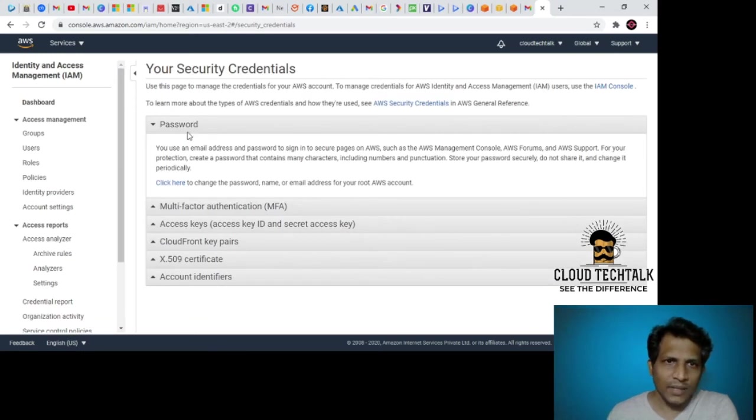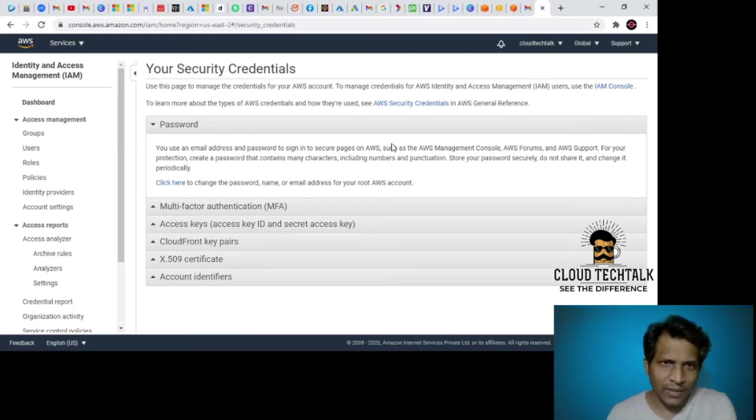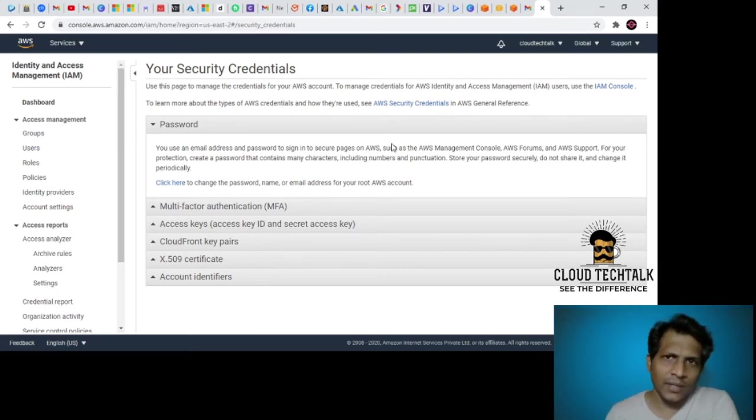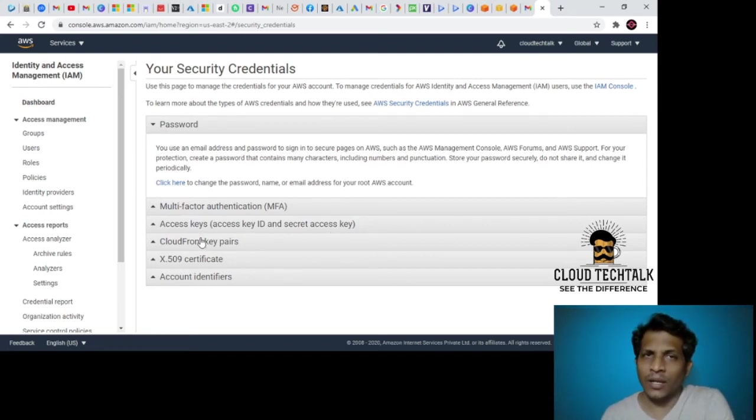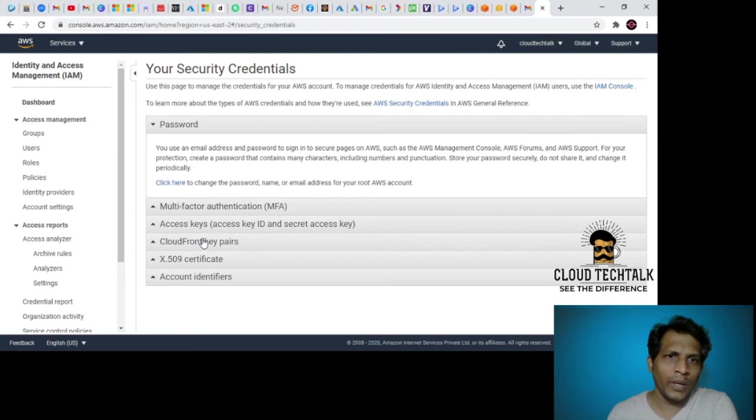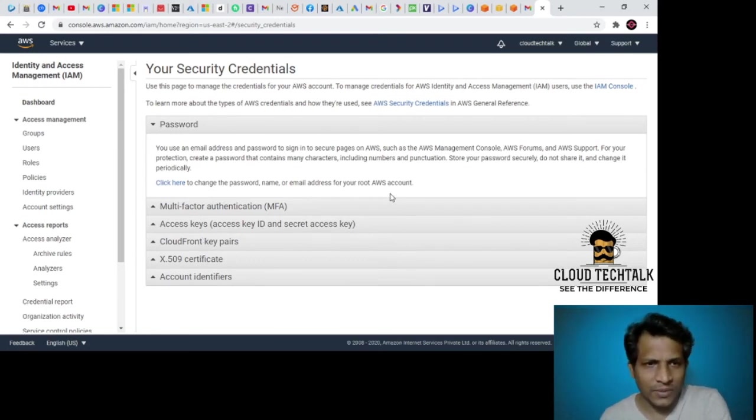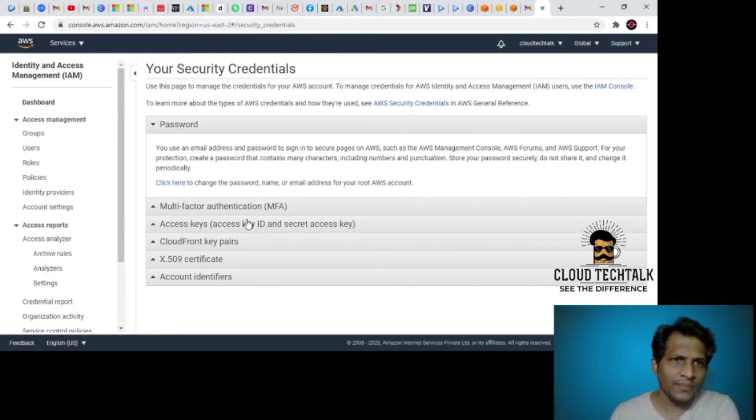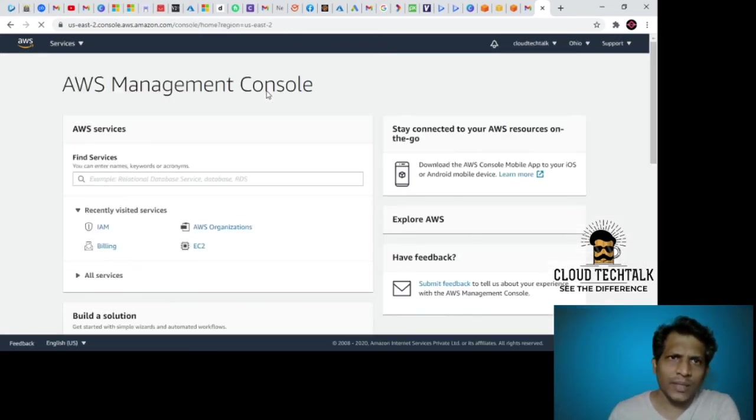This is where you manage the credentials for your AWS account. You can generate the password for MFA, access keys, CloudFront pairs, any certificates, or any account identifiers. This is where you can configure all those settings here. Let's go back to the main console once.